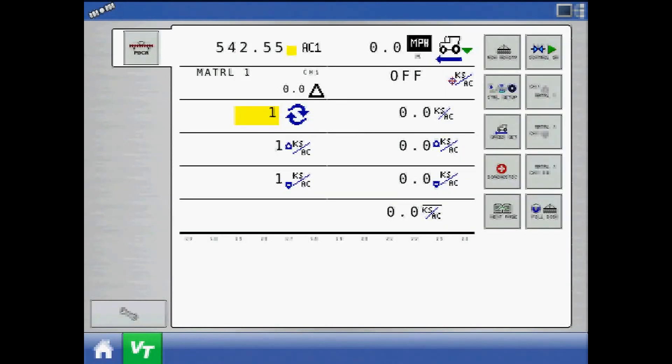Once loaded, the virtual terminal defines the user interface components that it receives from the ISOBUS modules.